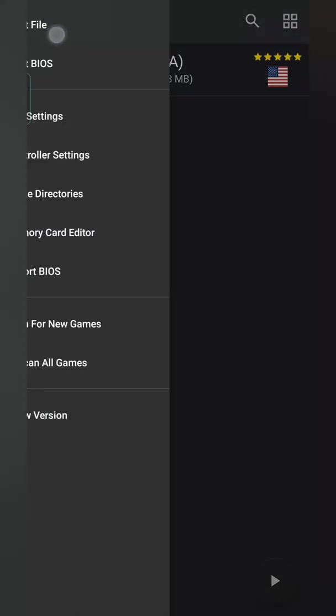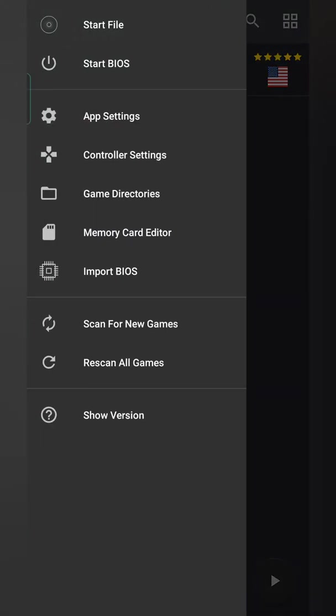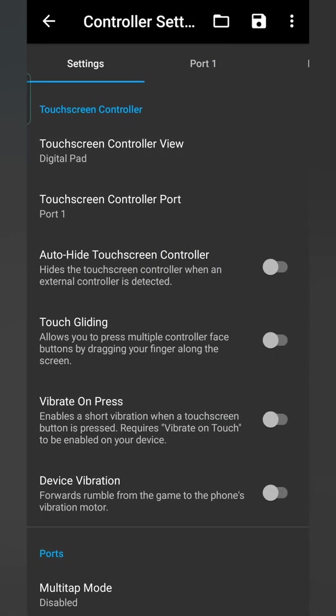However I do want to talk about a couple of other settings first. More specifically the controller settings. So thankfully this application does support external controllers. So you can feel free to connect up any controllers you want. If you want to use a wireless Xbox controller or a PS4 controller, these will work no problem here. Otherwise you can use the on-screen digital touchpad, which is what I'm going to be using in today's video. But if you would like to set up any controllers you can do it here.